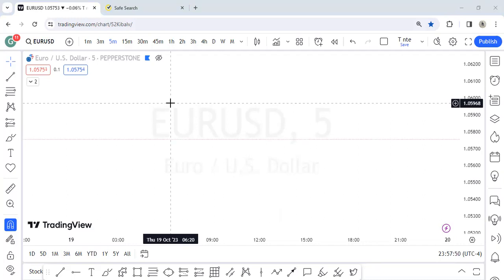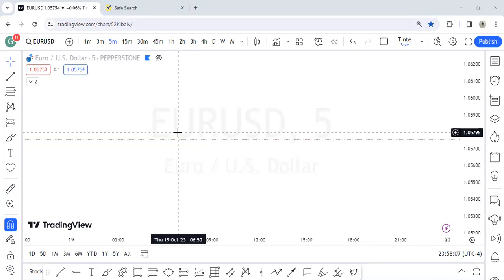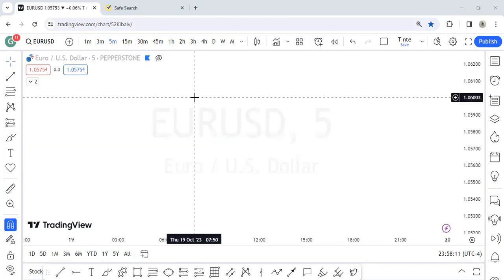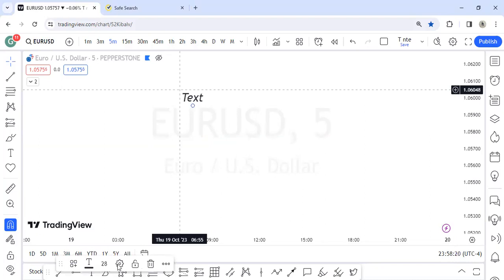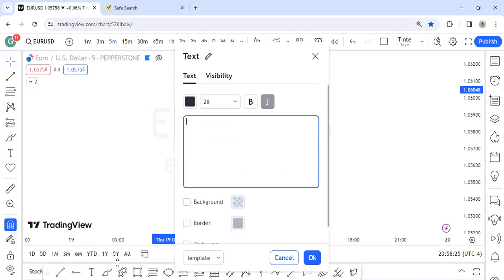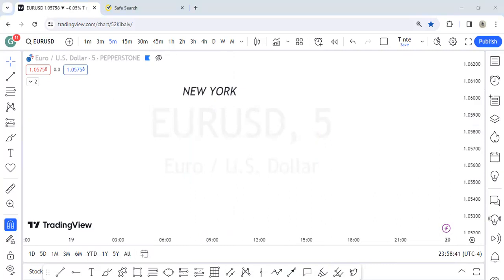In this call we're going to talk about the New York session: what the New York kill zone is, the best times to trade during it, and what you should be looking for. I'm combining the kill zone and session because they overlap — the key zone actually overlaps with the session, so it helps to treat them together. Personally, I don't trade the Asia session. I only trade London or New York, because based on where I am in Nigeria, the Asian session falls at night and I don't trade during that period.